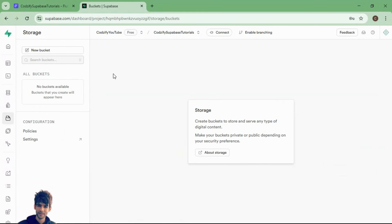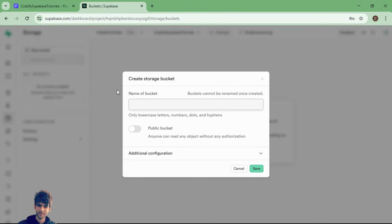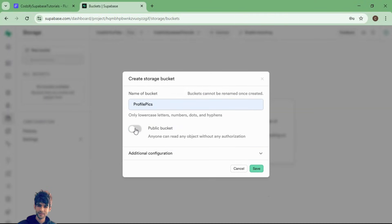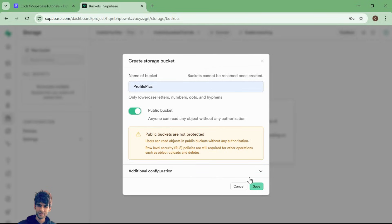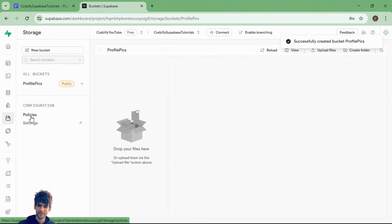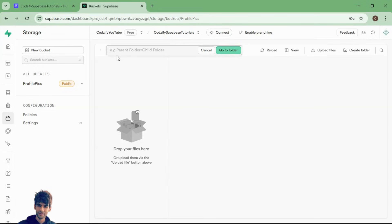That's all you have to do for the storage part. Now we will go to Storage, select the storage option, and create a new bucket. You can name the bucket — for example, since we are going to upload a profile picture, I will name it 'profile-pics'. I will make this public; you can keep it private in production mode. We will learn how to create private mode and add new policies, just like in Firebase where we used to create rules.